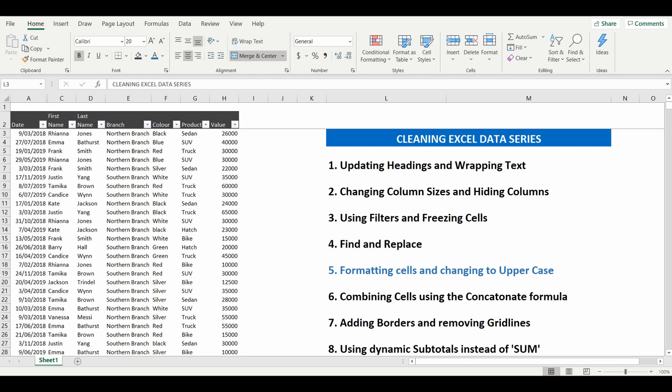So the first thing we want to do is to change some formats of cells to make it make a lot more sense in the table. In column H you can see that within the sales of these motor vehicles you've got the value on the right hand side.